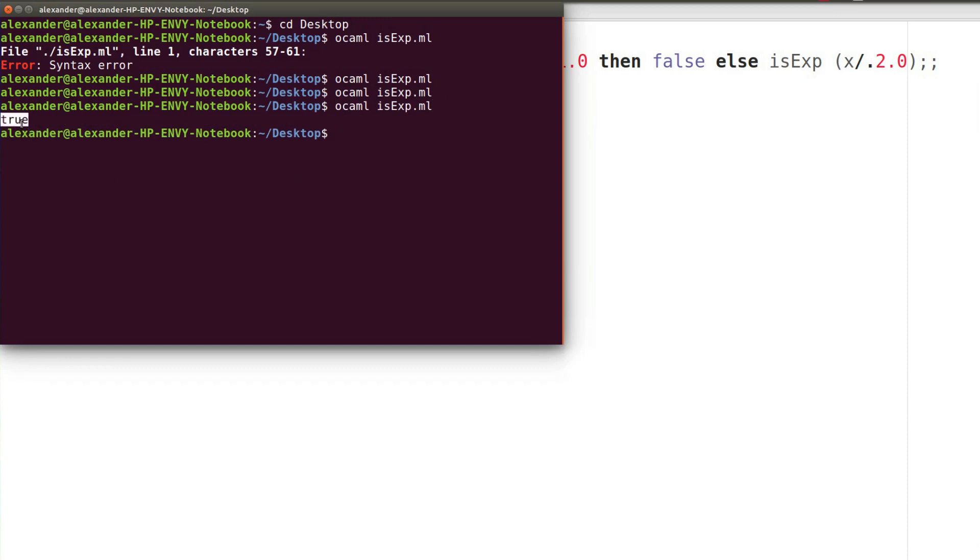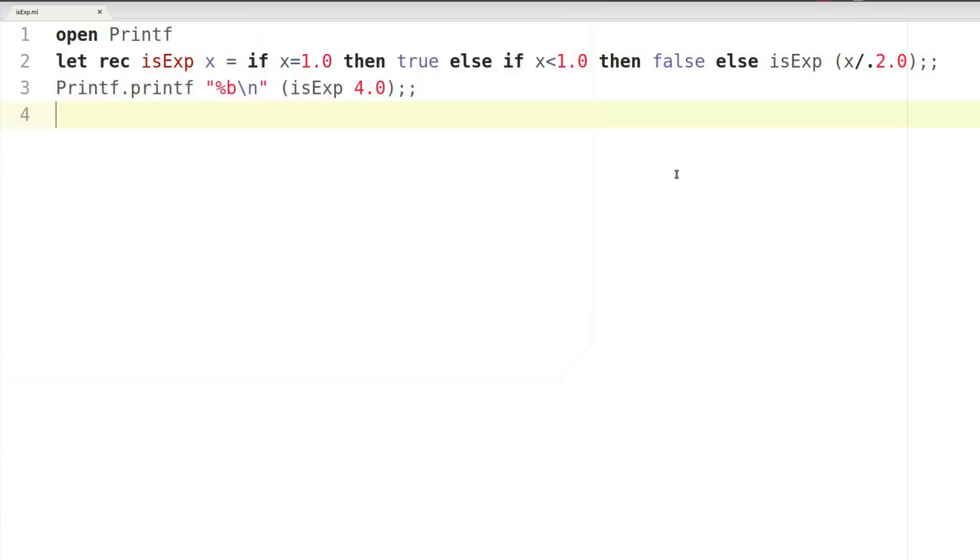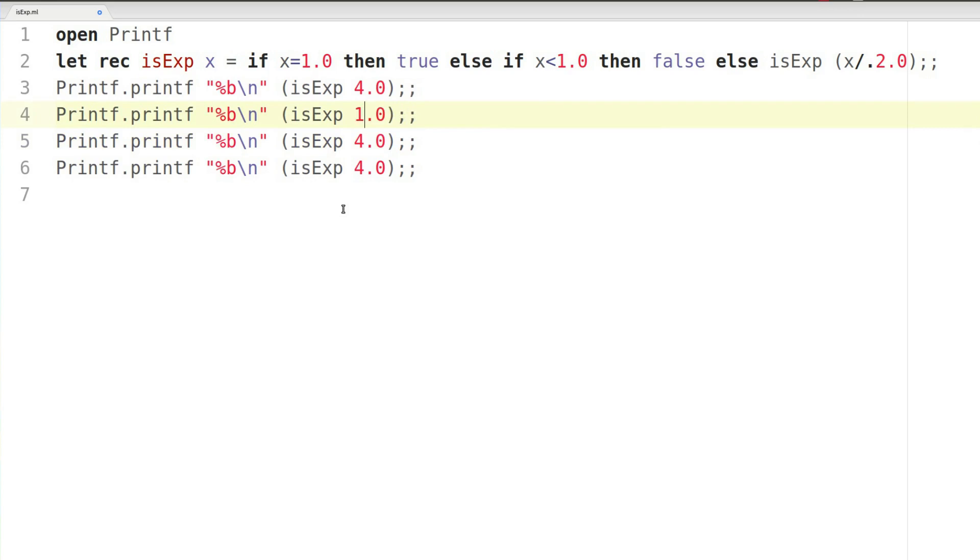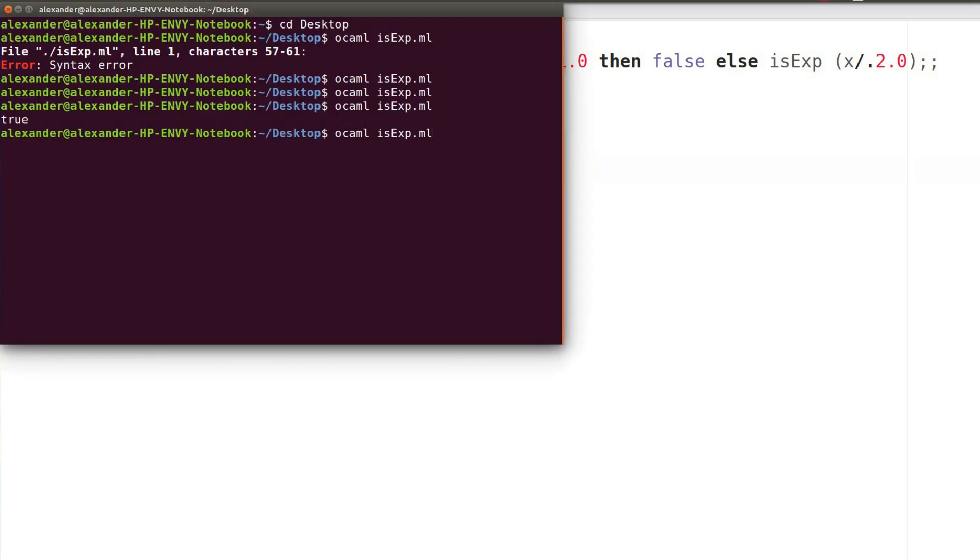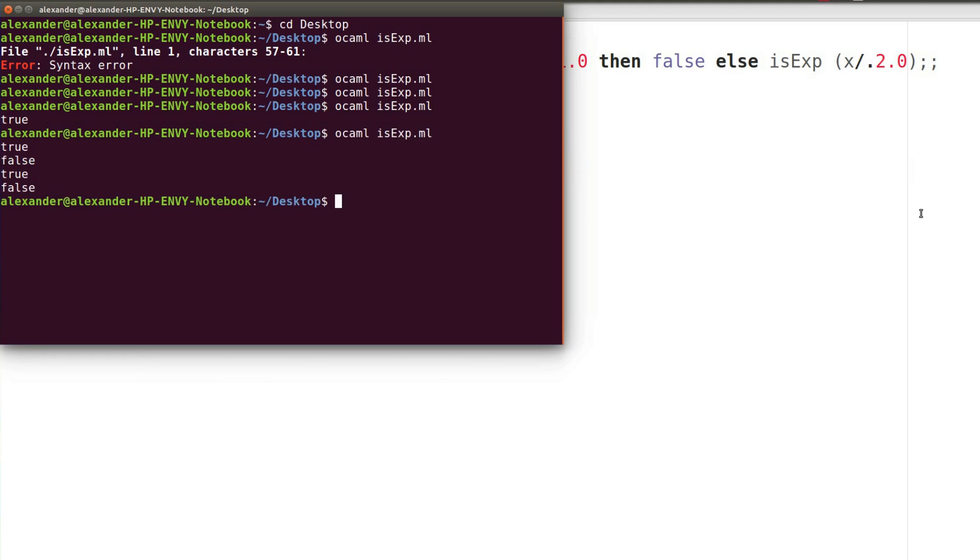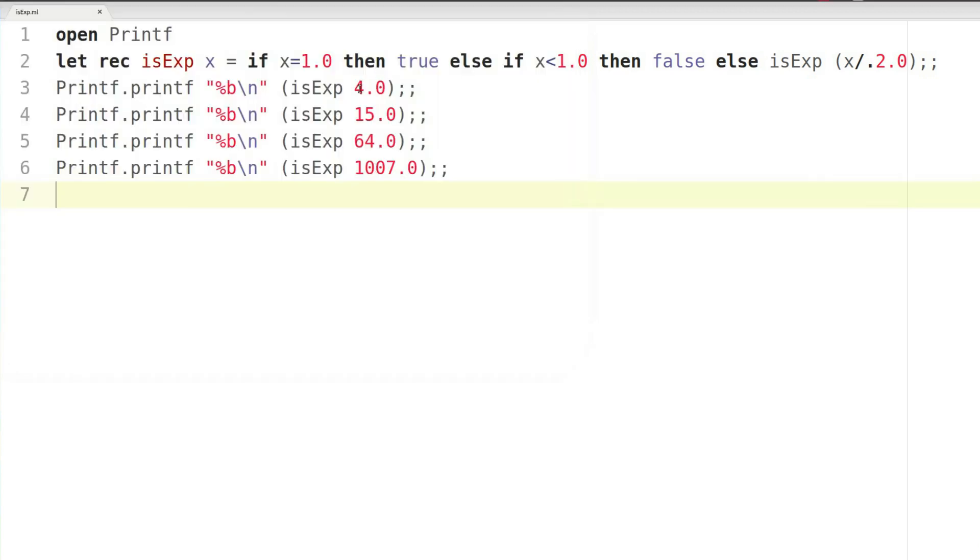True. That's good. It works in at least that case. So we're saying that four is an exponent of two. And it is. So let's go ahead and try writing this with 1564. And we're going to go ahead and run this with 1007. And let's run. Okay. True, false, true, false. Let's see. That's right. True, false, true, false. Okay. So our OCaml program works perfectly. That's pretty cool.